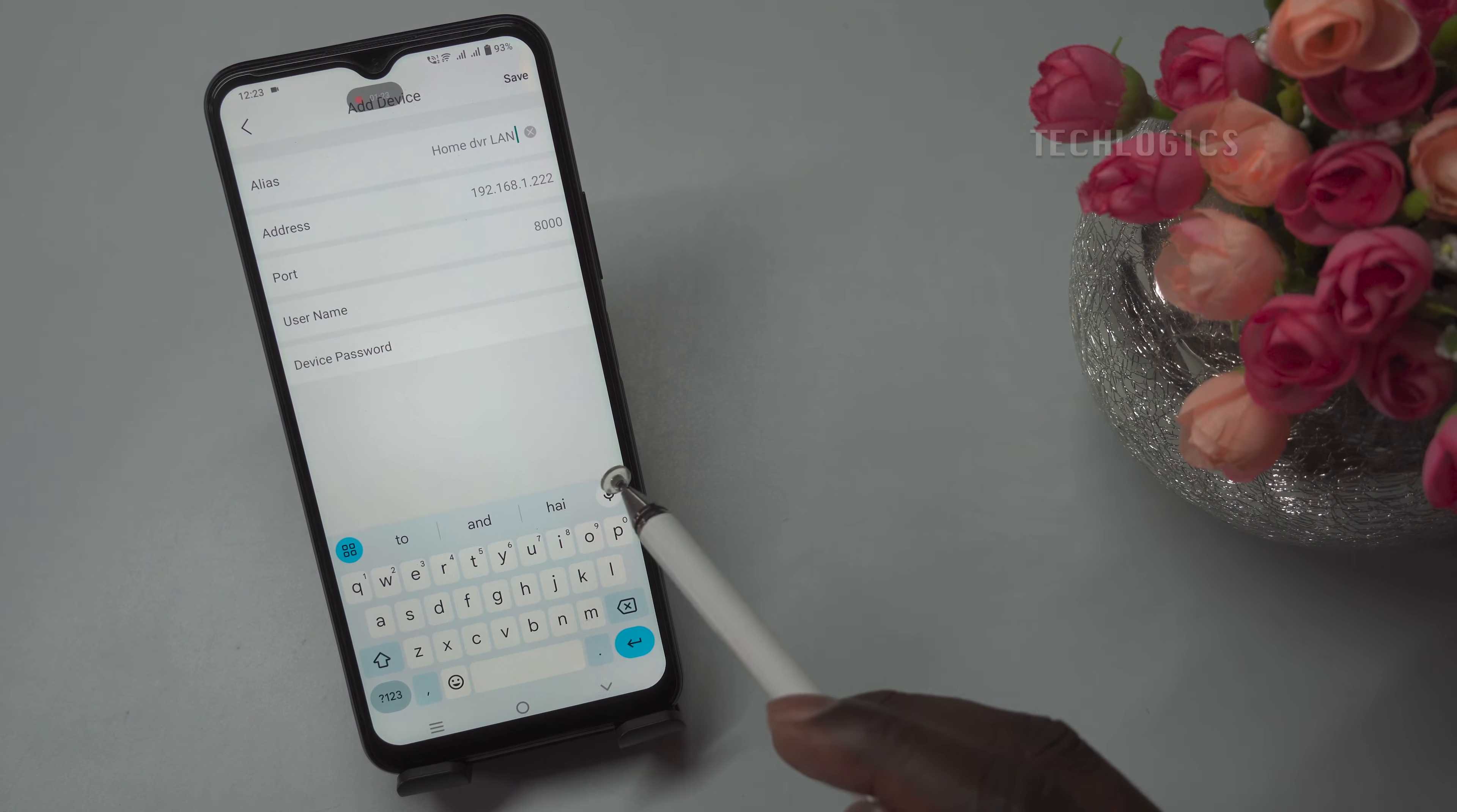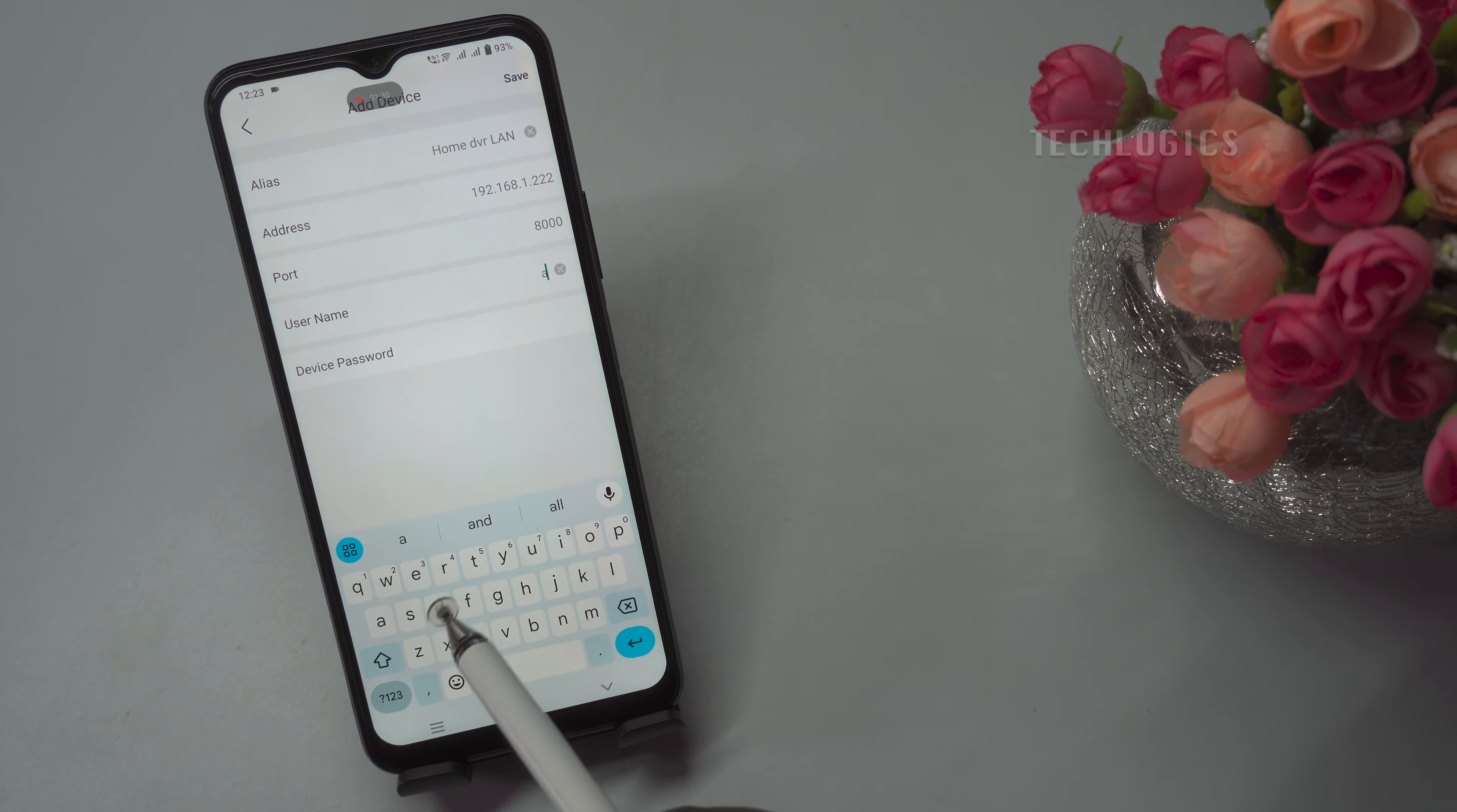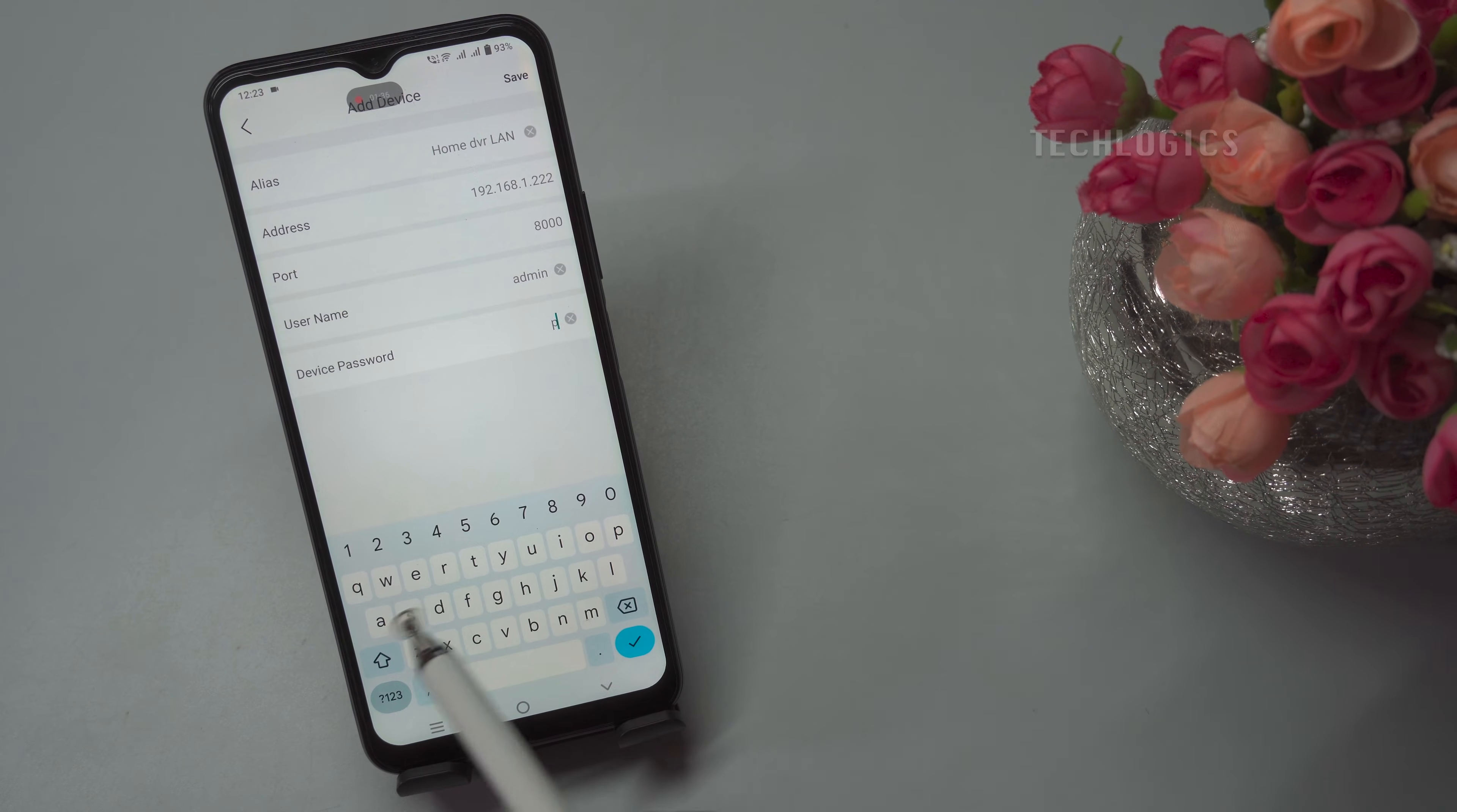Alias name: choose a name like Home DVR or Office DVR to easily identify the device in your app. Admin username: enter the DVR's admin username, typically admin unless it was changed during setup.